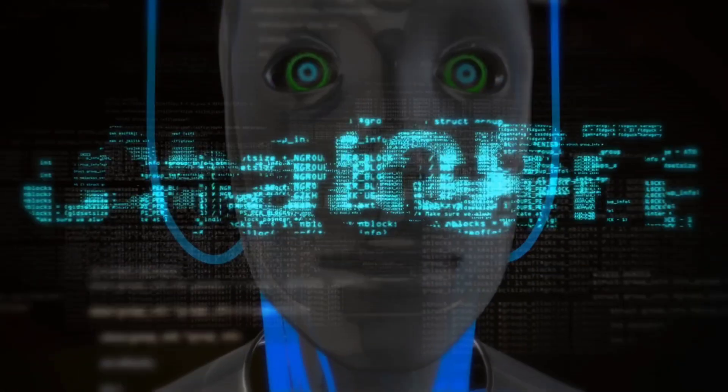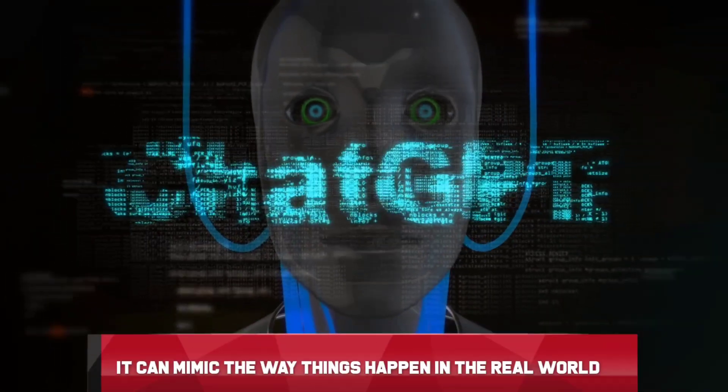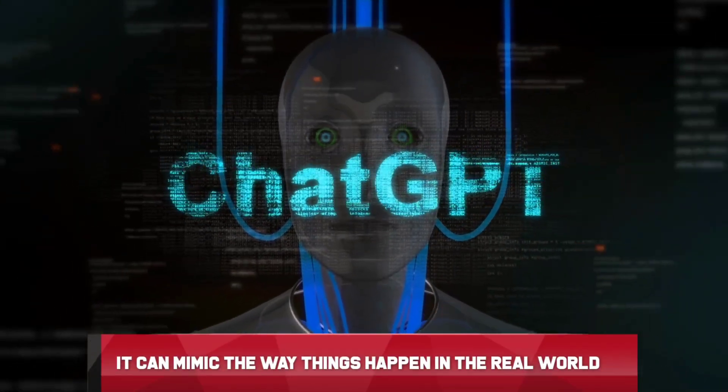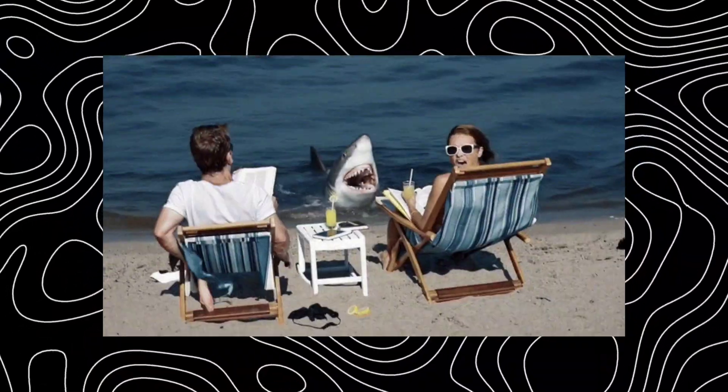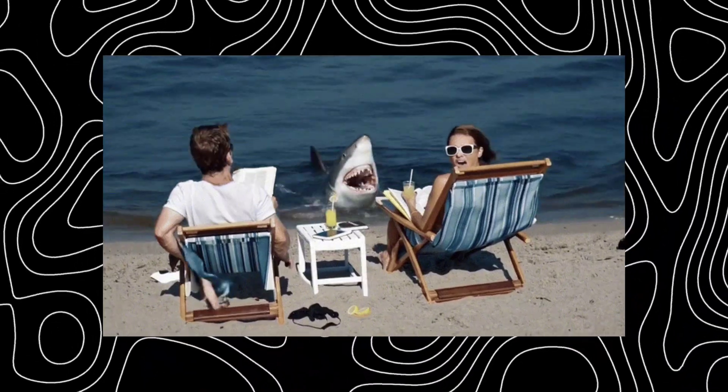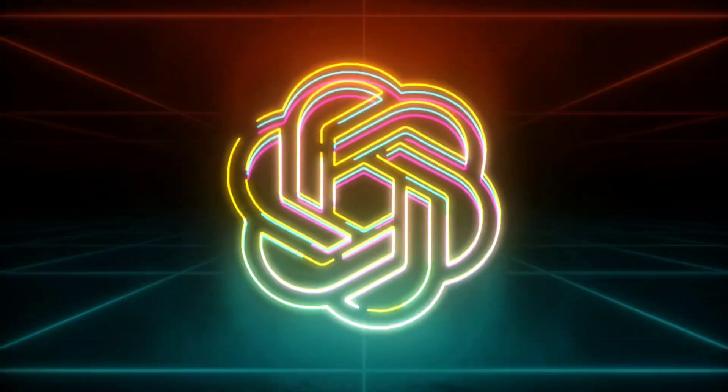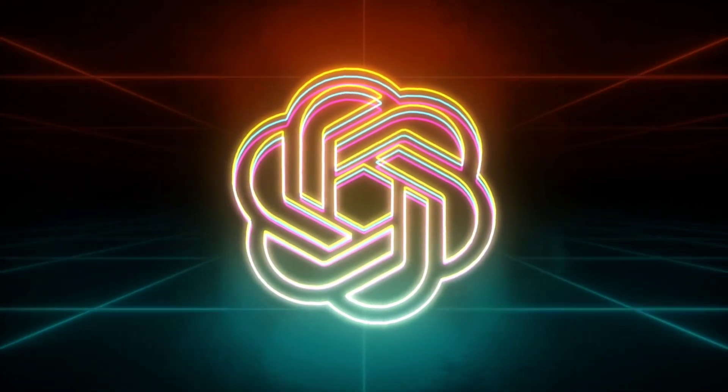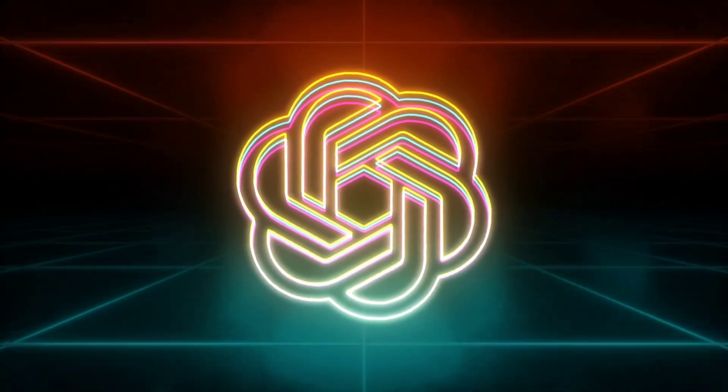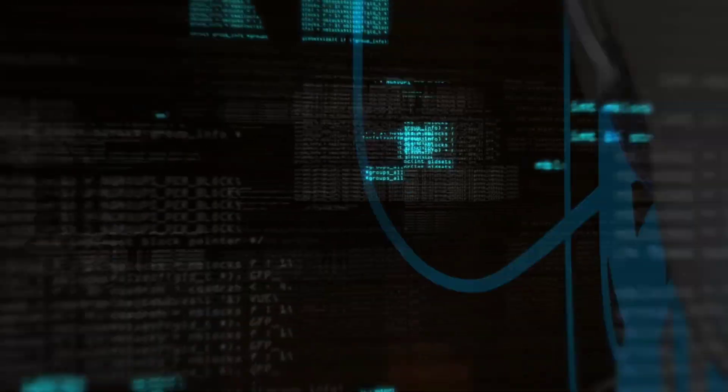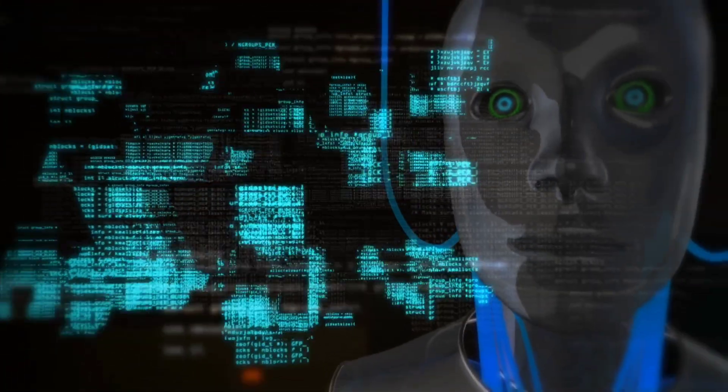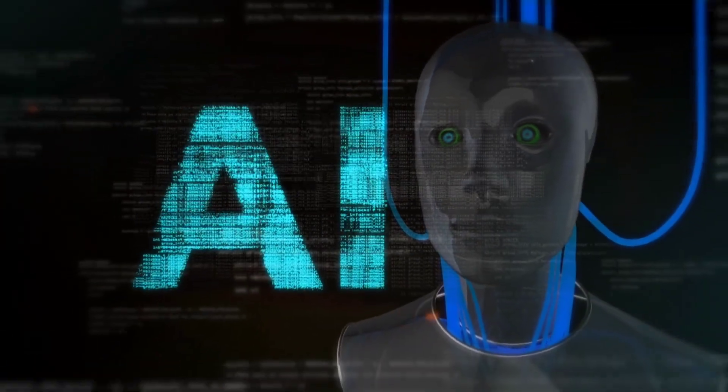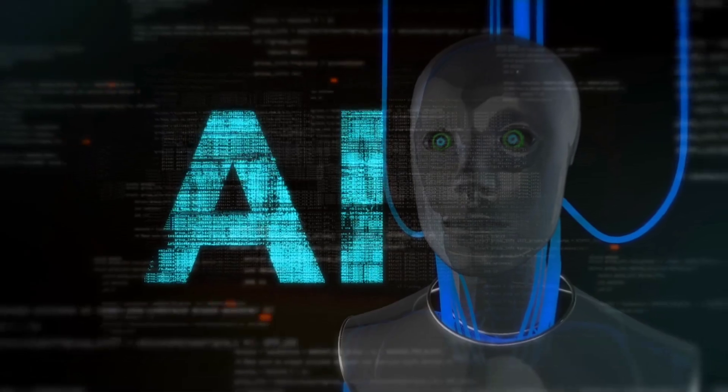One of the most amazing things about Sora is how well it can mimic the way things happen in the real world, like how a ball bounces or water flows. This skill is a big deal because it means we're getting closer to creating machines that really get how things work around us. They could look at something happening, figure out why it's happening, and even guess what might happen next.